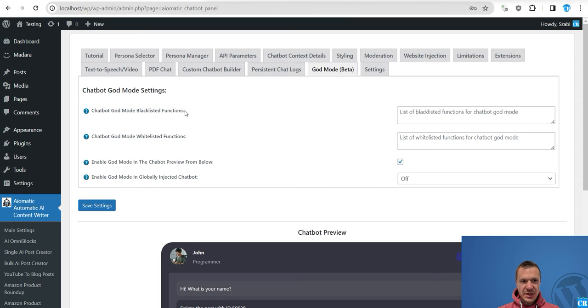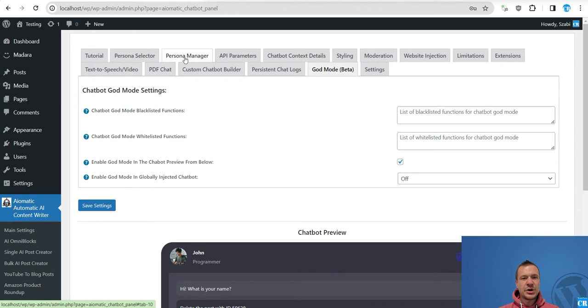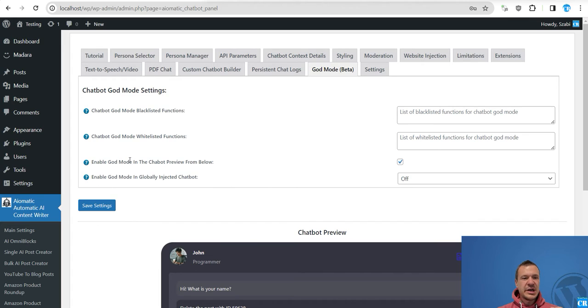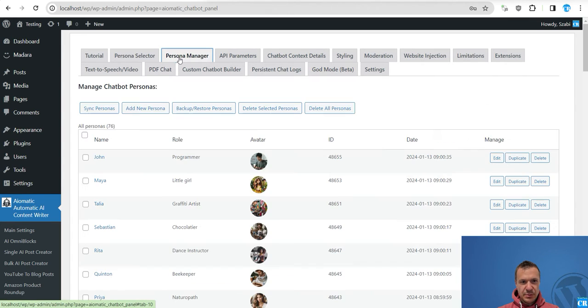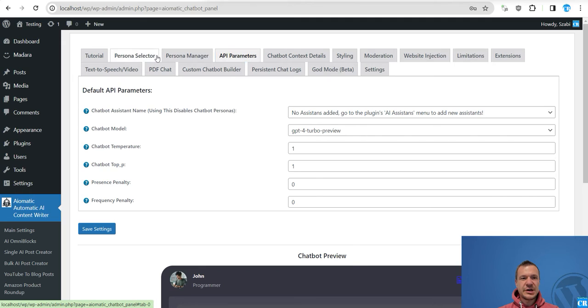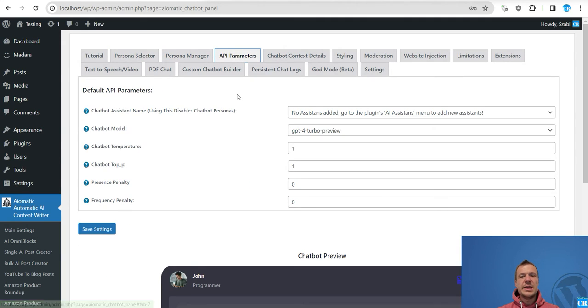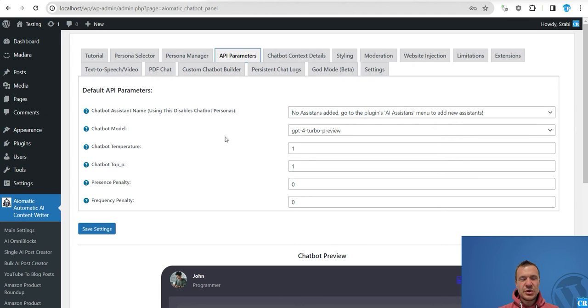Now let me show you how to work with this with assistants. So these two features are only for the AI models, they are not for the AI assistants.